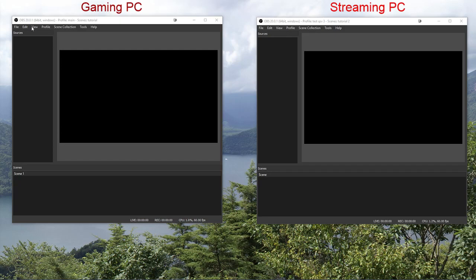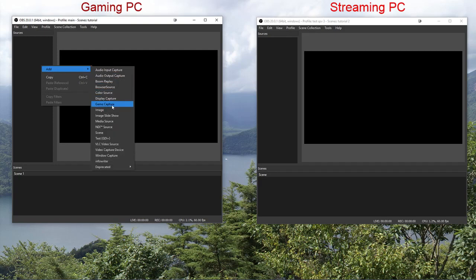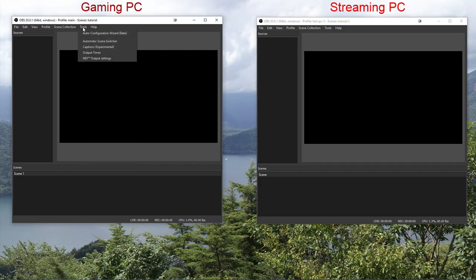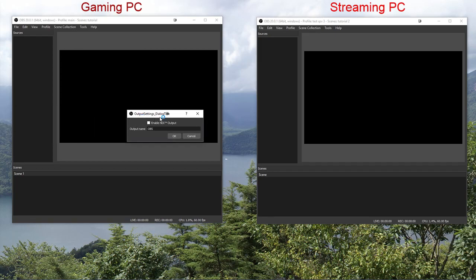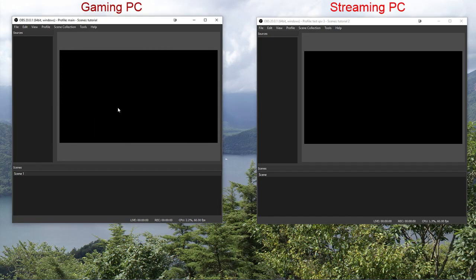First off, we have multiple new things. We have a source called, where is it? NDI source. And in the tools menu, we have NDI output settings, which appeared on the wrong screen. We need both of those.